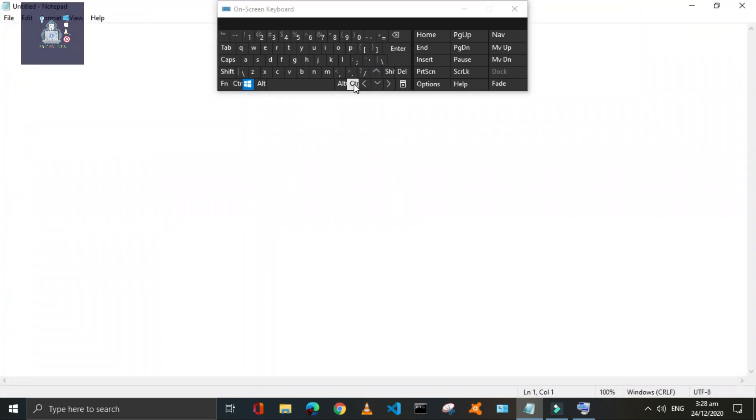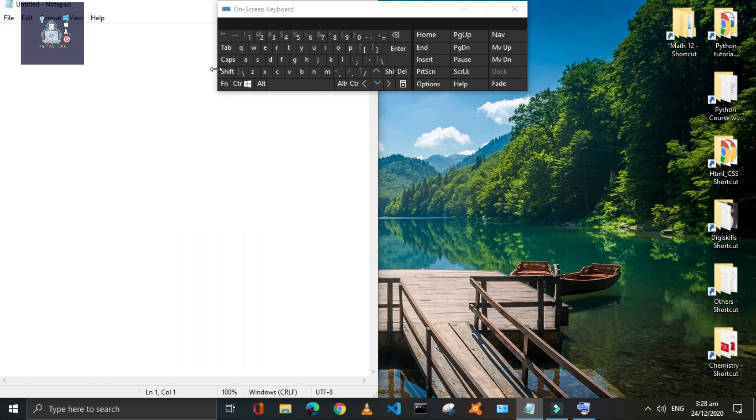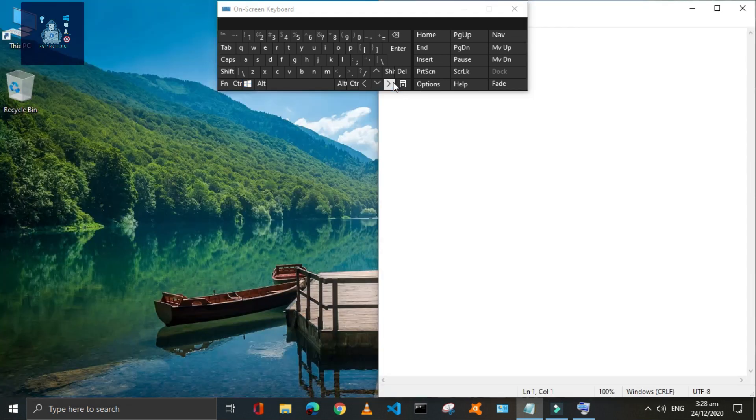Press Window plus Left, Right, Up, or Down arrow keys to shift the active window to different sides of the screen.